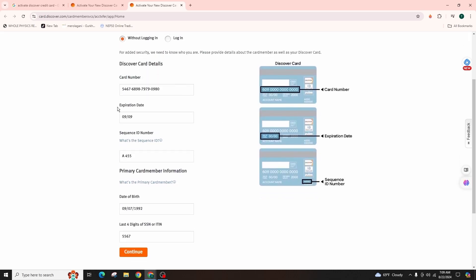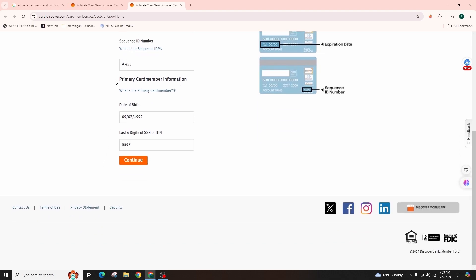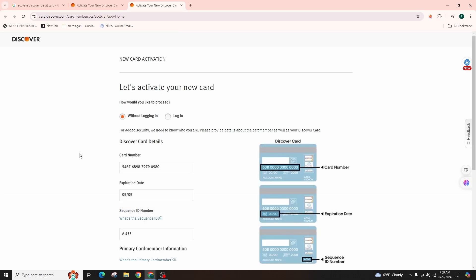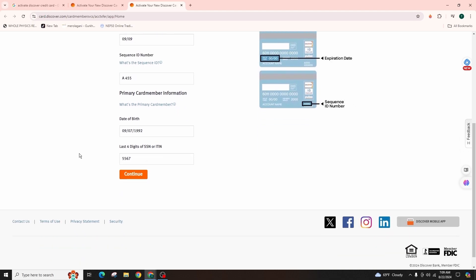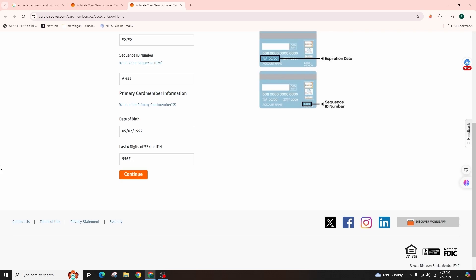Enter the expiration date, your sequence ID number, then the primary card member information that is the correct form of your date of birth and the last four digits of your social security number. After entering all the required information, click on the orange continue button and your card will be activated and ready for use.